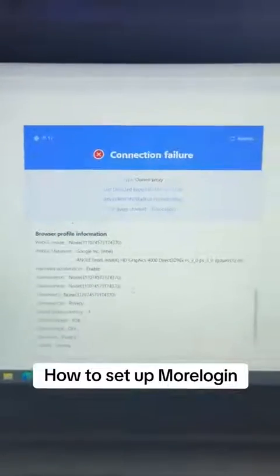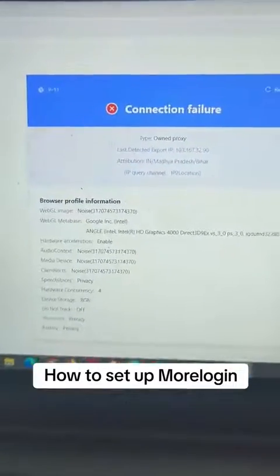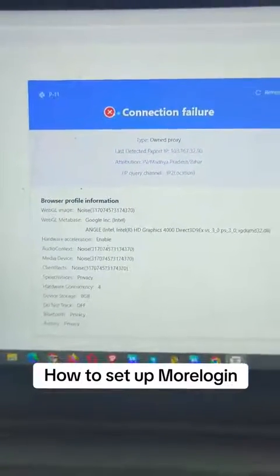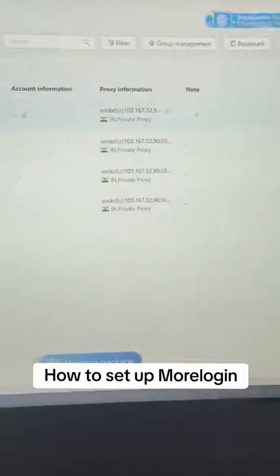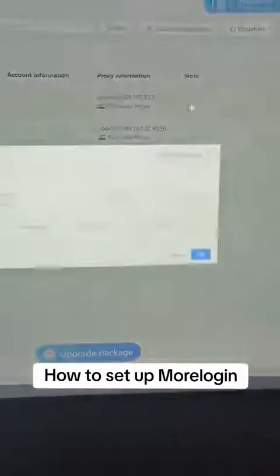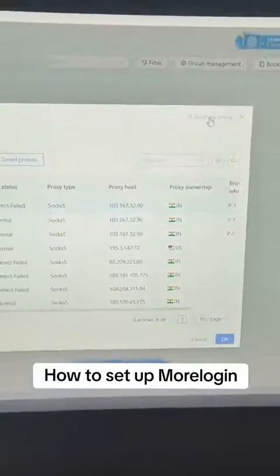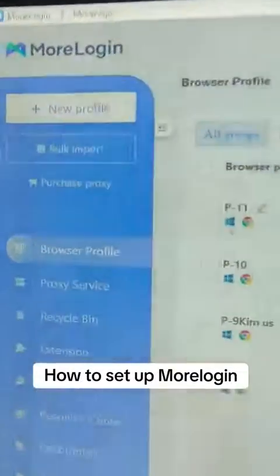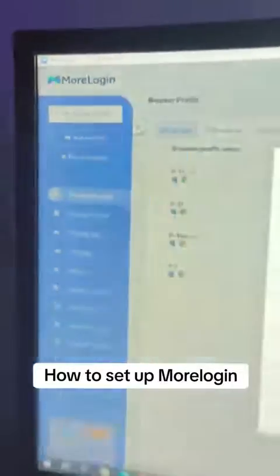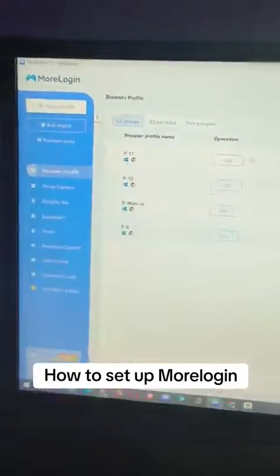If you see proxy connection failure errors, those come from buying proxies outside the platform's proxy seller. Just go back and purchase proxy through More Login, and you won't see those errors again. More Login link is in the bio — check it out.